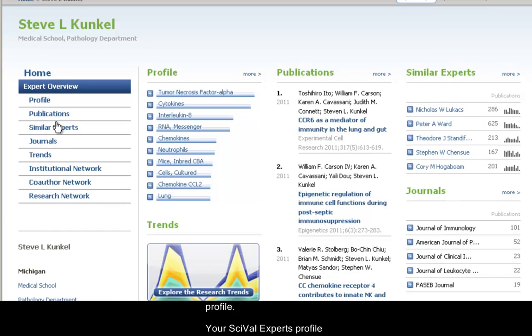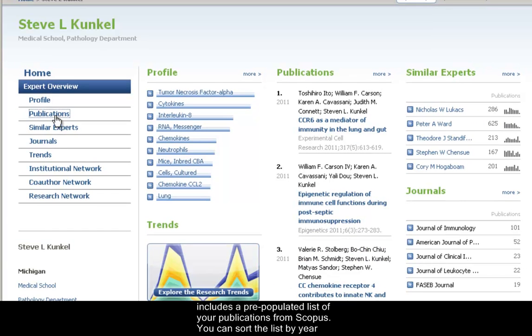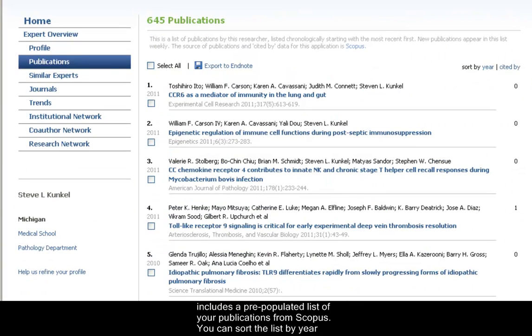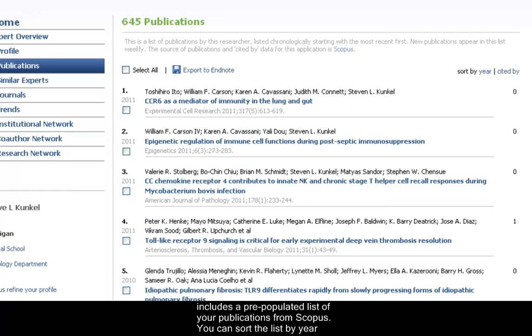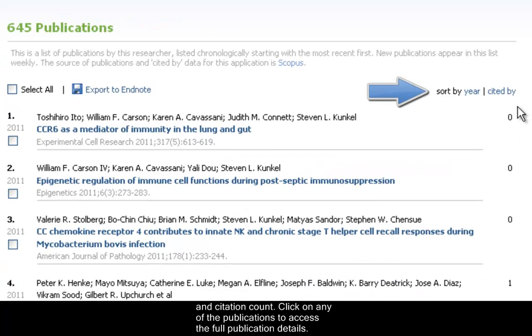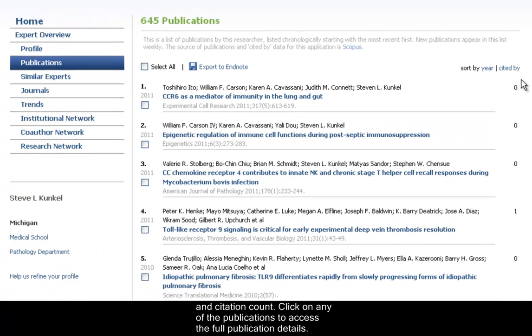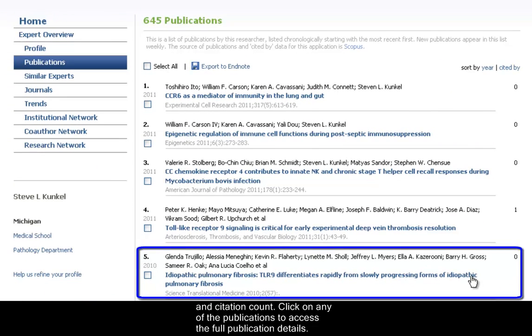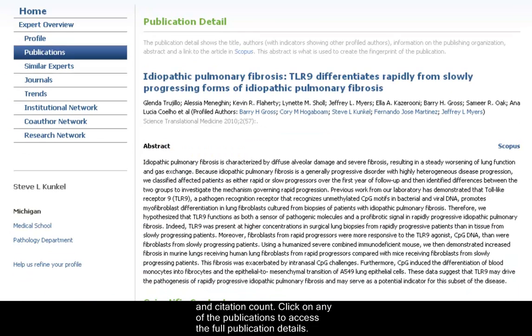Your SciVal Experts profile includes a pre-populated list of your publications from Scopus. You can sort the list by year and citation count, and click on any of the publications to access the full publication details.